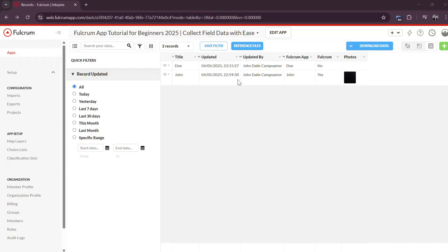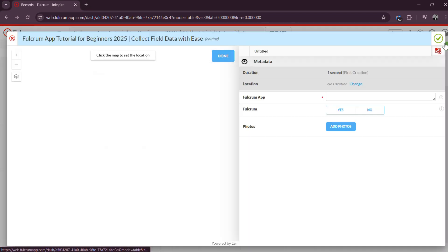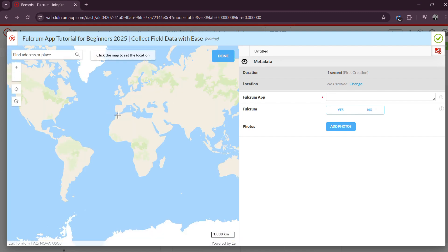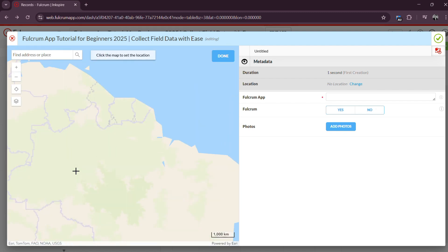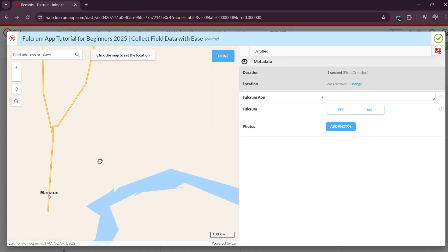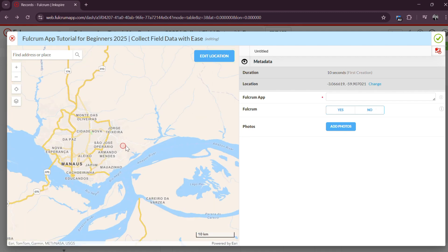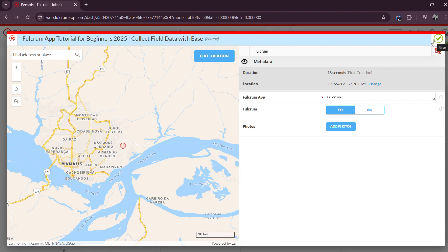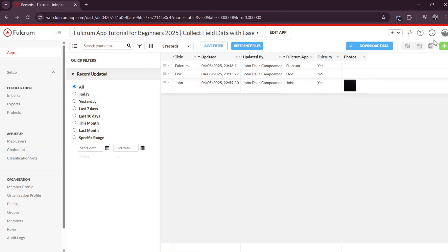Step 4: Start Collecting Data. With your form deployed and your team set up, you are ready to begin collecting data. Open the Fulcrum app on your mobile device, select the form you created, and tap the plus button to start a new record. Enter data as needed, take photos, scan barcodes, capture GPS points or fill in notes. When finished, tap Save. If your device is connected to the Internet, all data will sync instantly to the cloud.